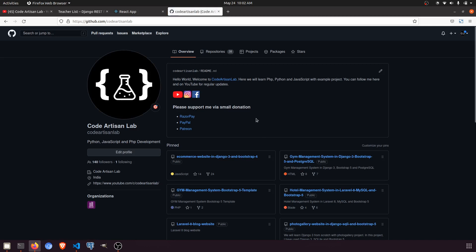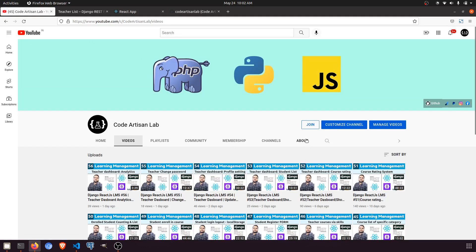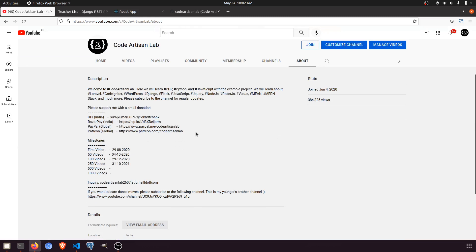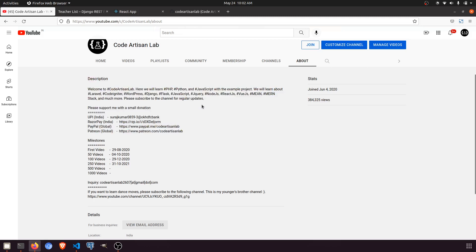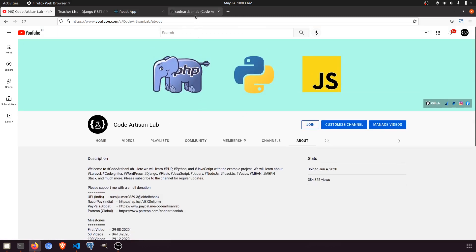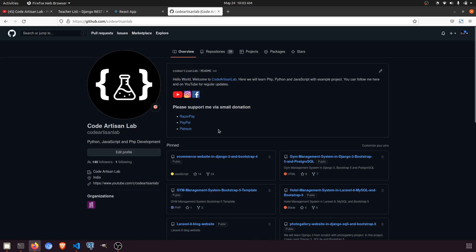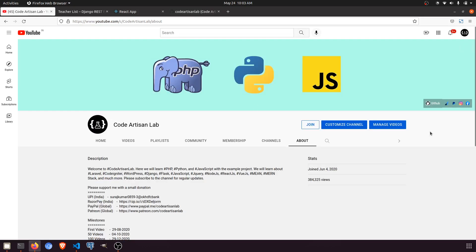If you need the code, just send me your email ID. Please support me via Razorpay, PayPal, Patreon — whatever you like. I've given all the details in the About section. When you support me, it motivates me. After that, send me your email ID and I'll give you access to the repository. You can also join the membership. Okay, enough with the promotion — let's start with the work.